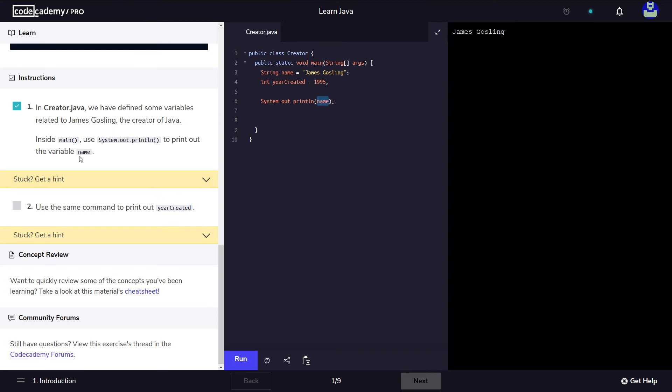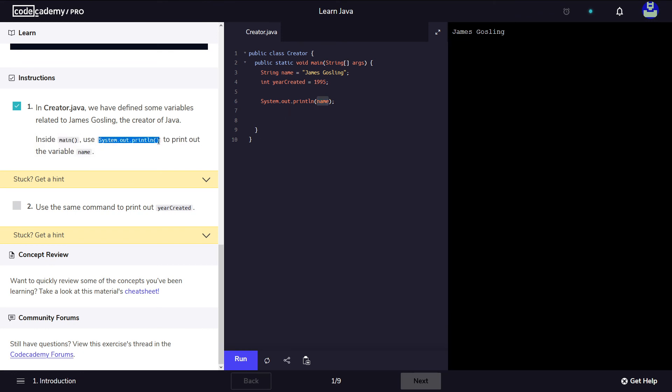Now the following instruction is telling us this: Use the same command to print out yearCreated. So I'm going to use the same command system.out.println to print out yearCreated, to print out the value of this variable. We added the semicolon.